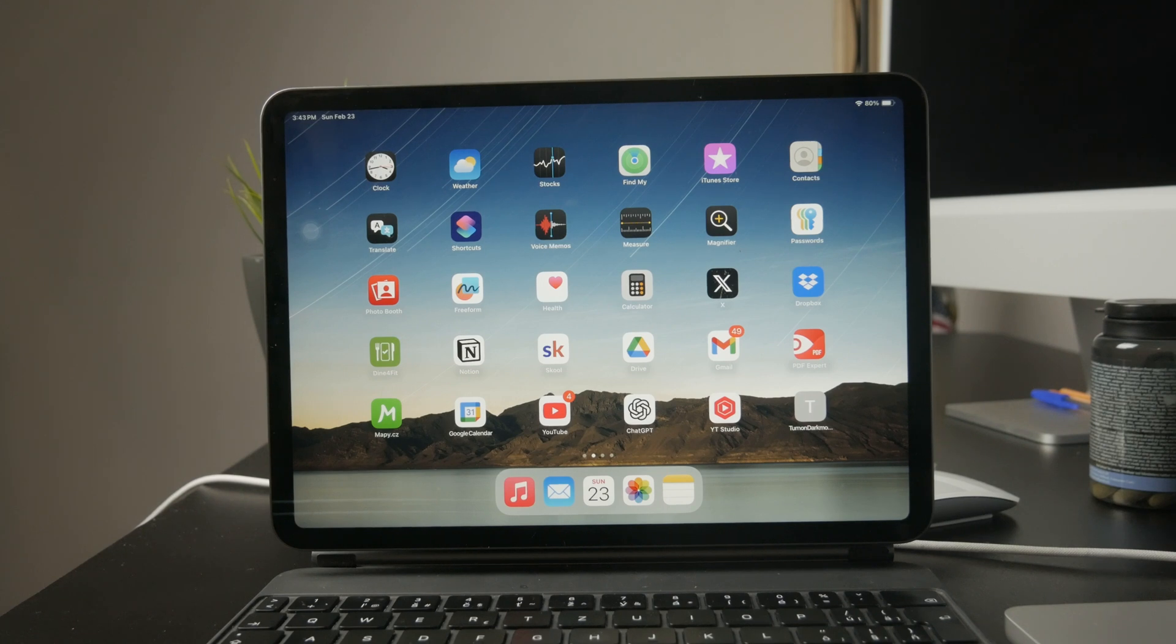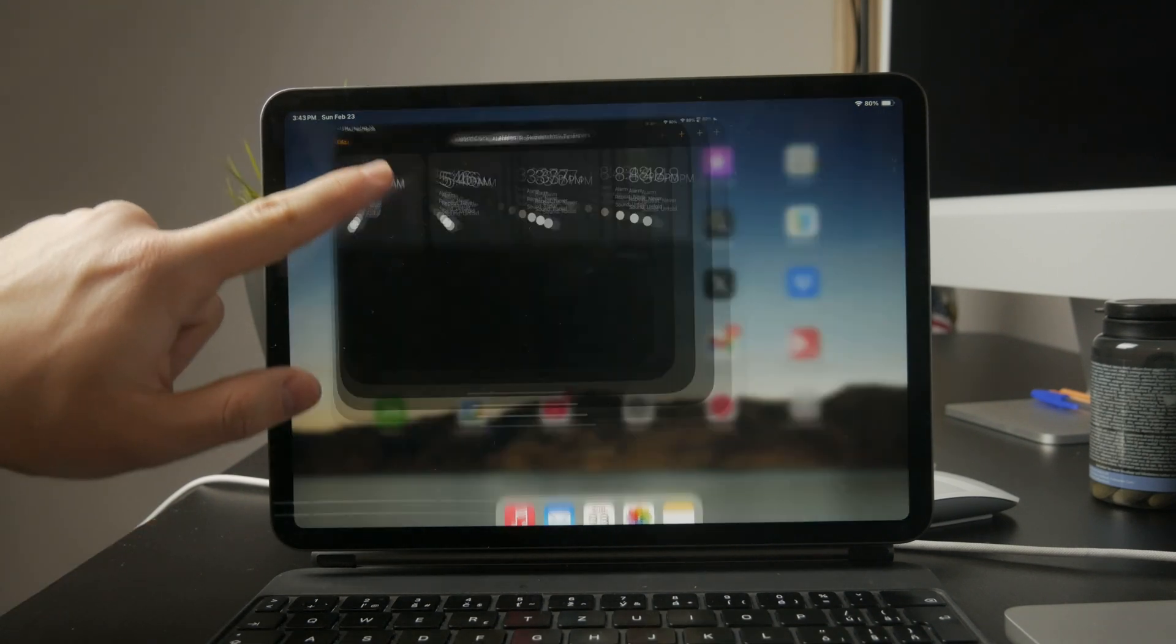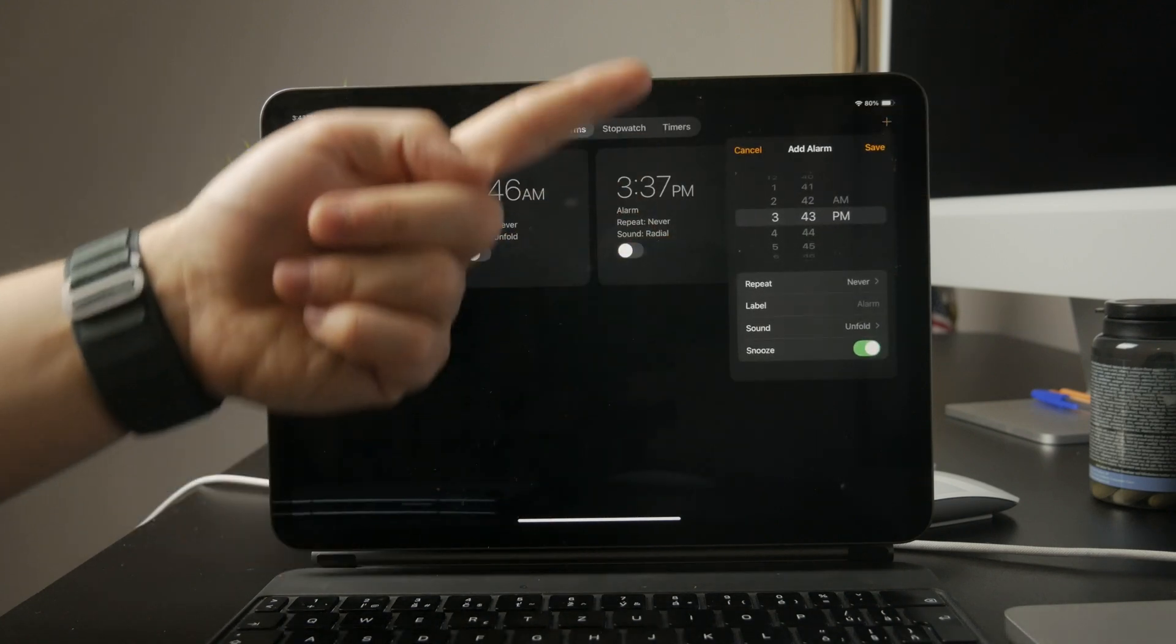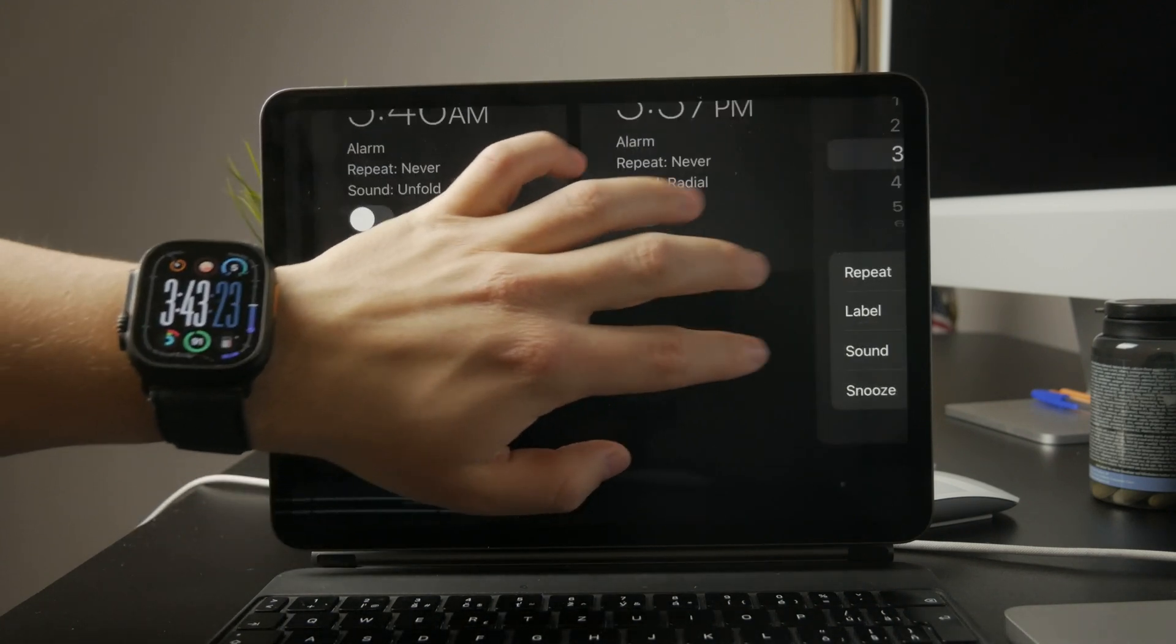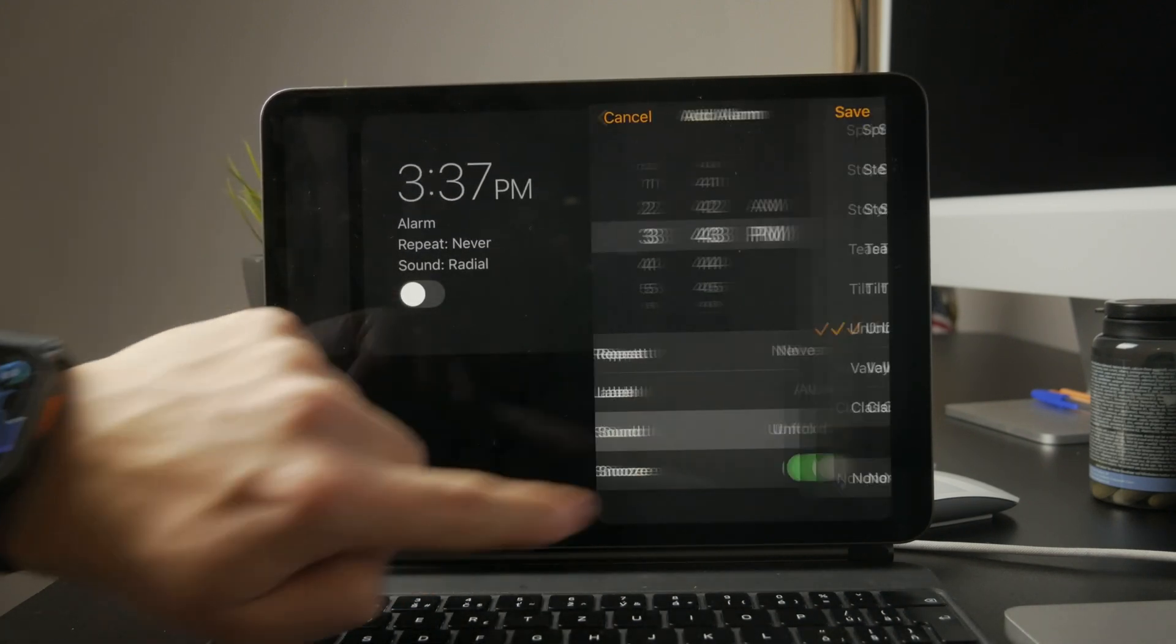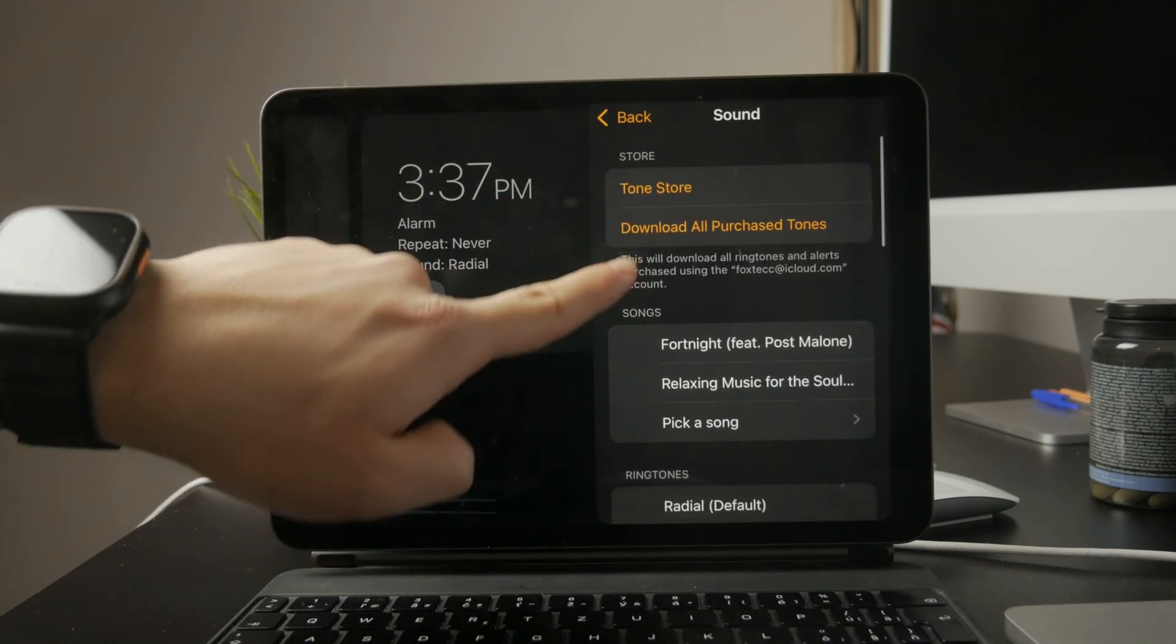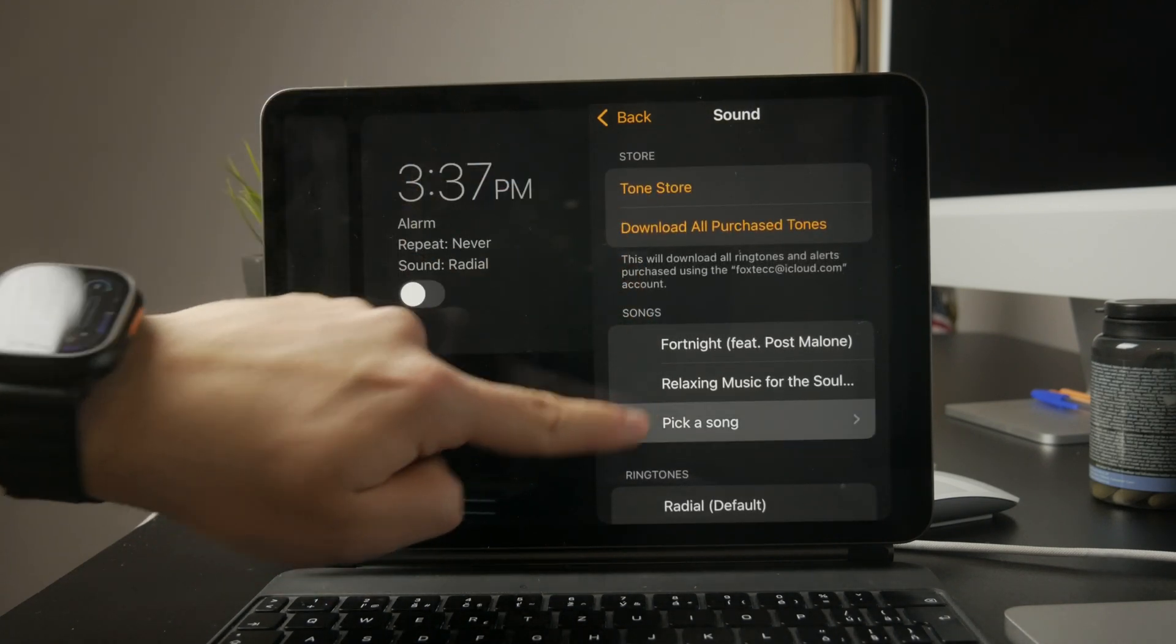First, open the clock app and go to the alarm tab. Tap the plus button in the top right to create a new alarm. Once you set the time, tap on sound and scroll down until you see pick a song. This lets you choose any music from your library instead of using the default alarm sounds.